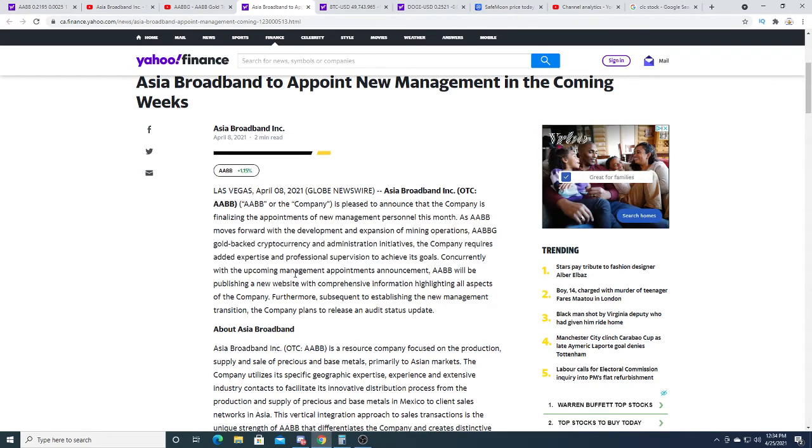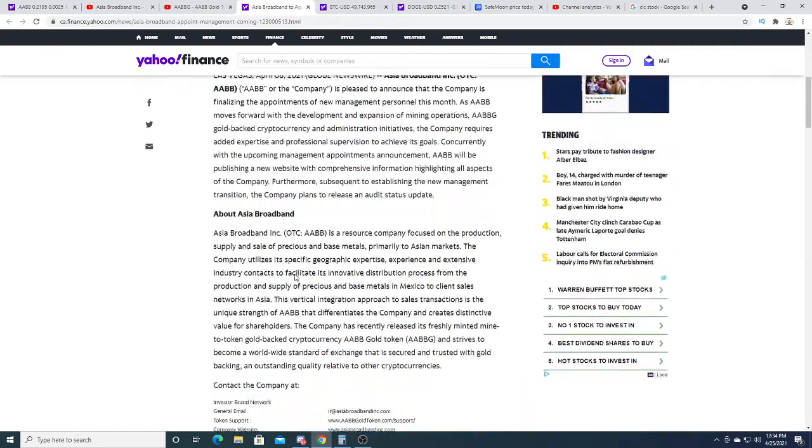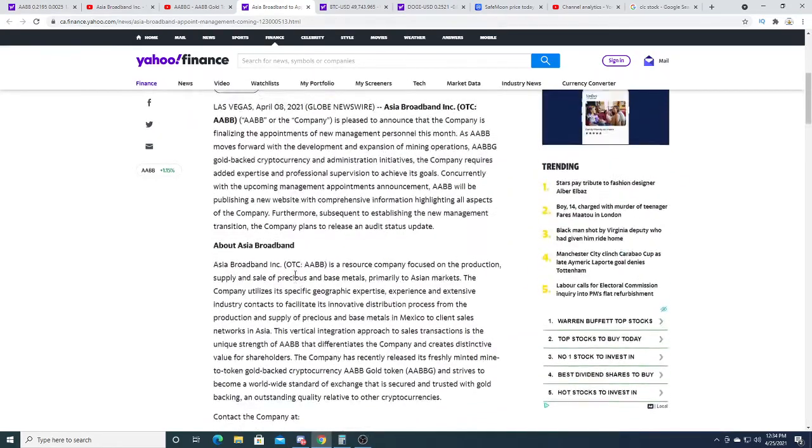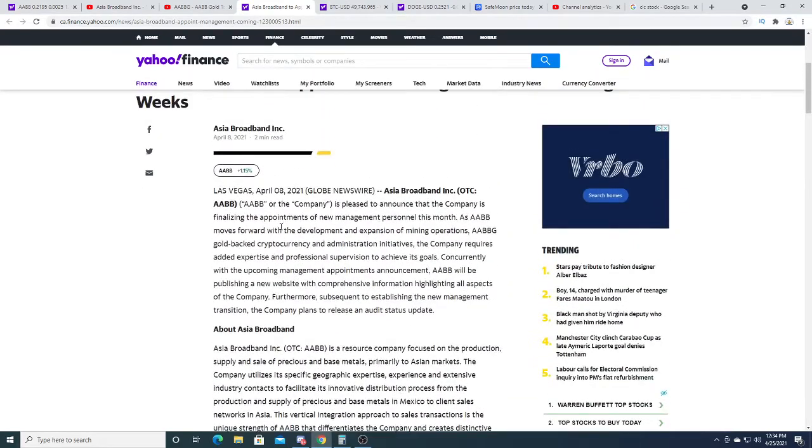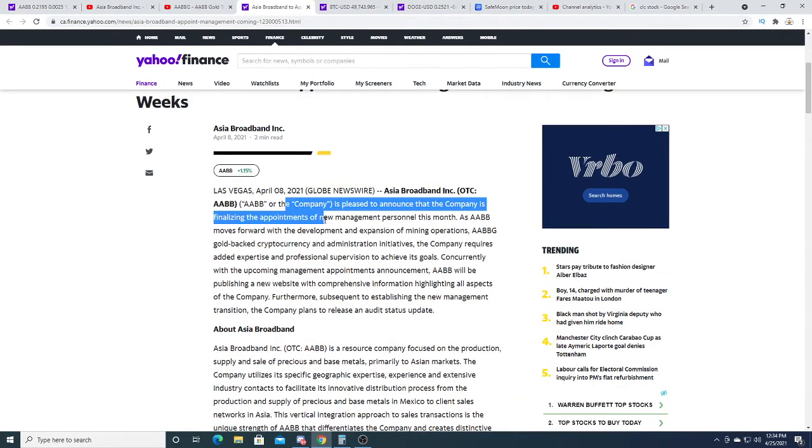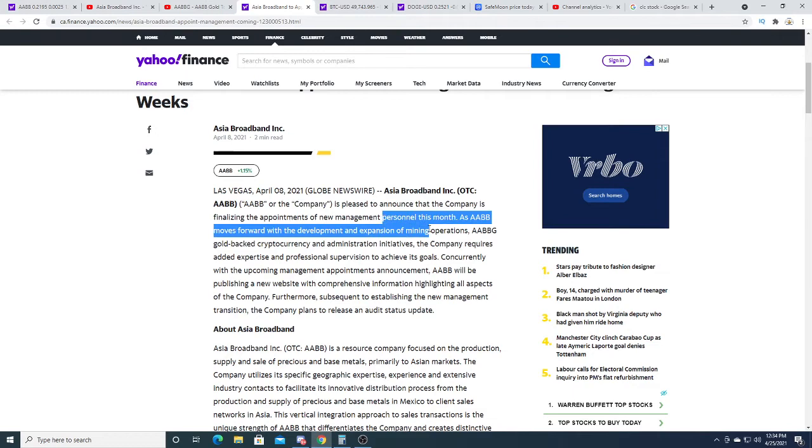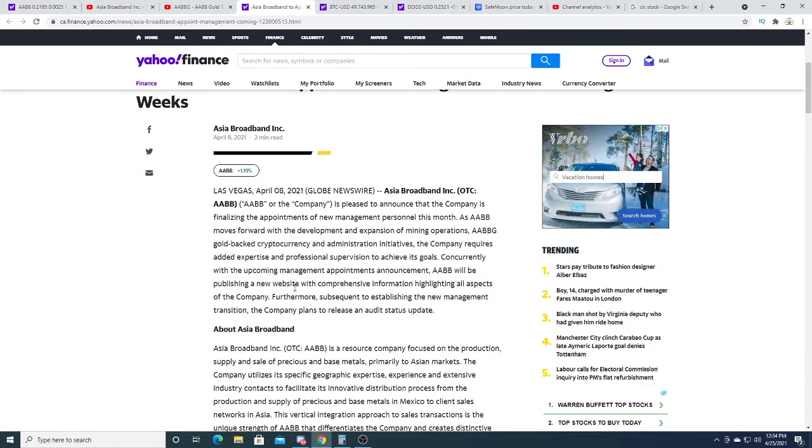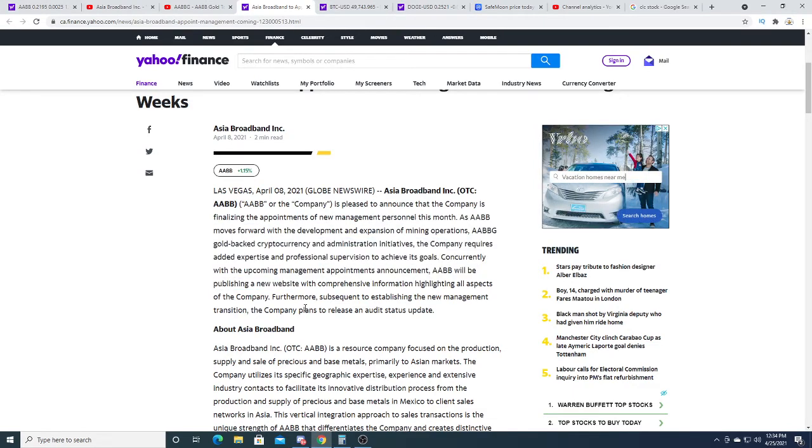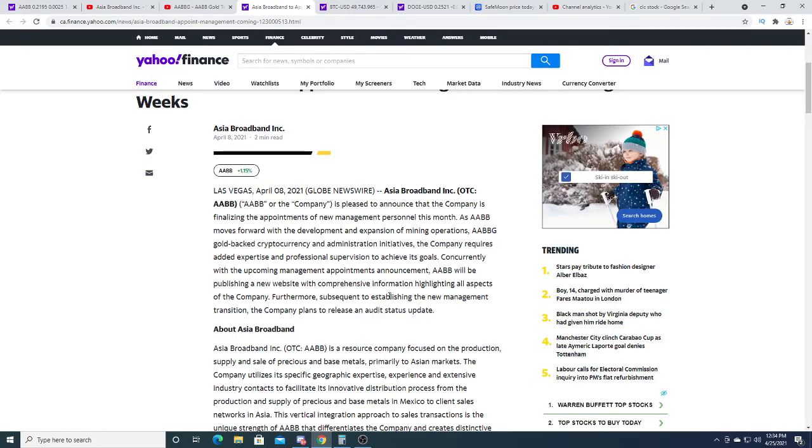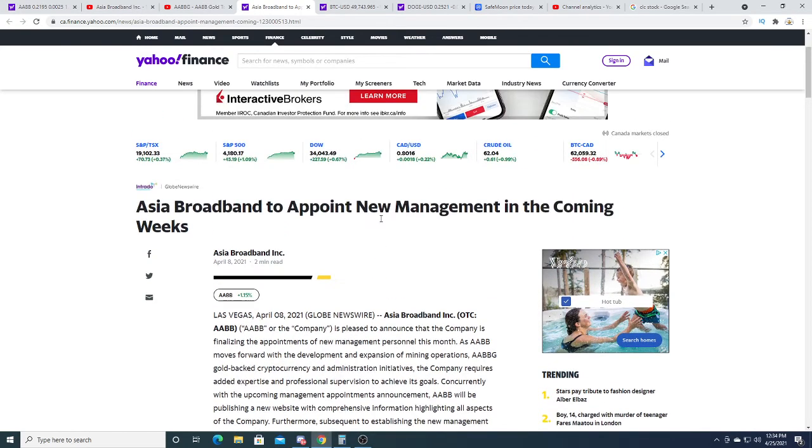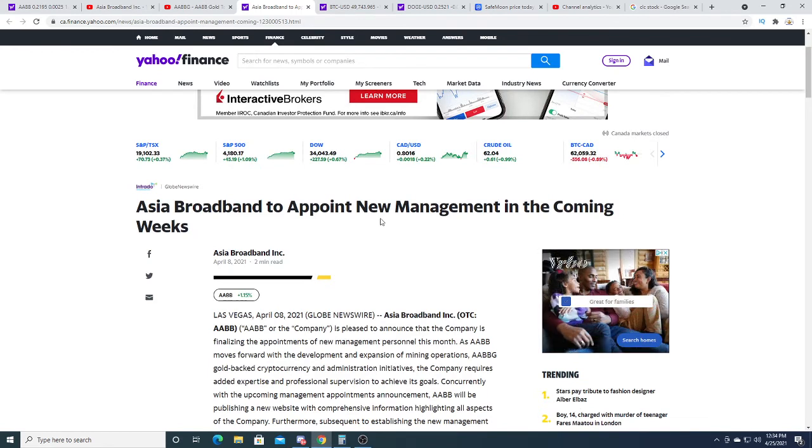It says in the coming weeks, but it doesn't say in the coming weeks on this press release. I didn't really read it, I just thought that's what it said, but it doesn't really say anything about the coming weeks.